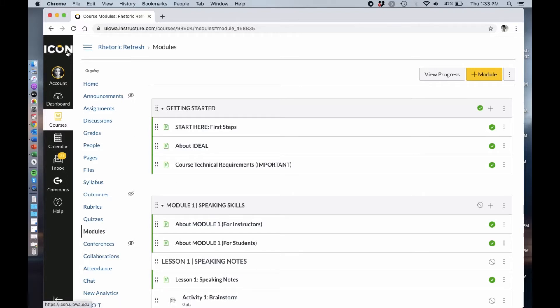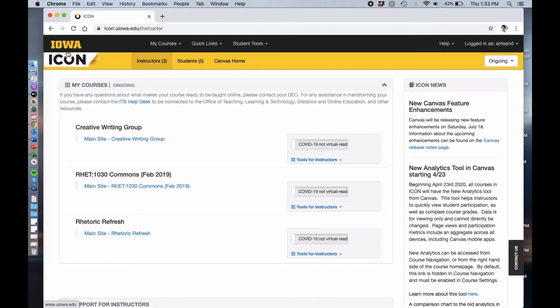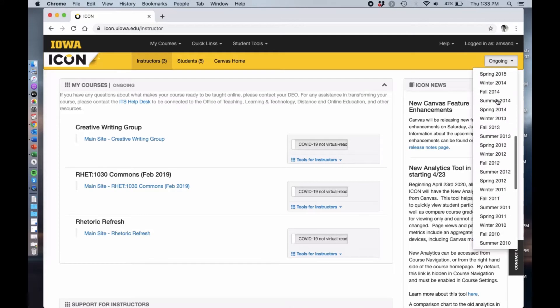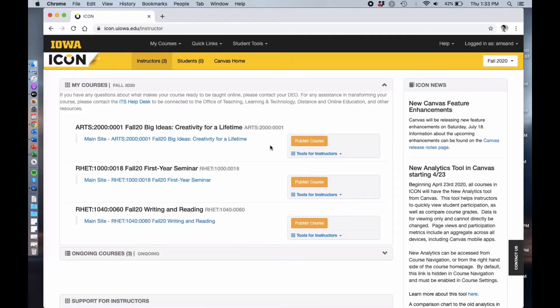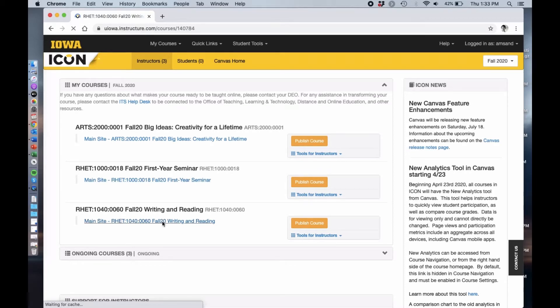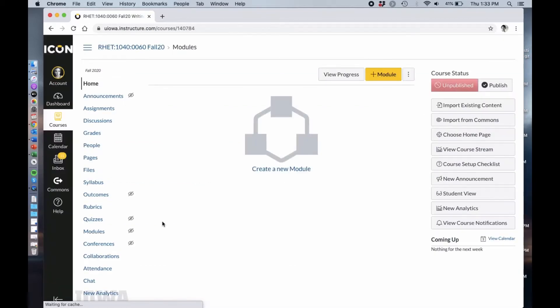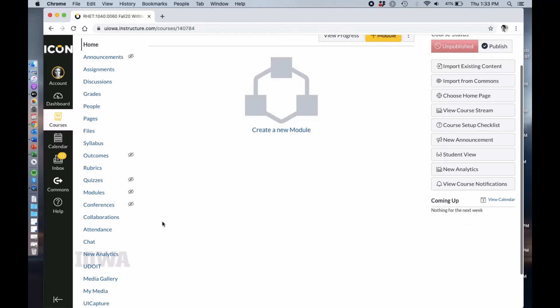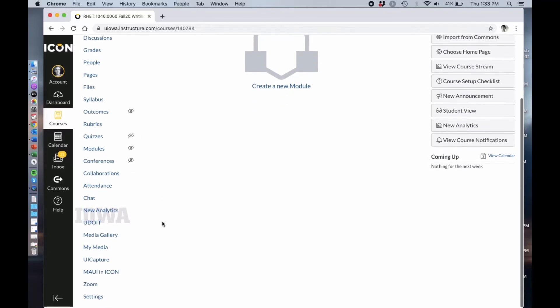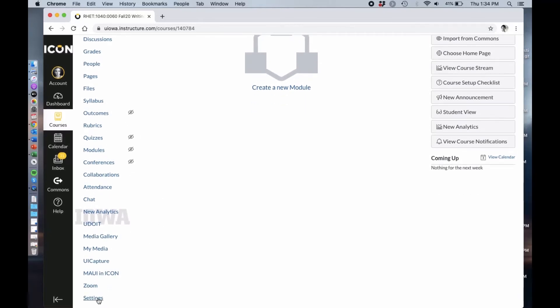To show you how to import them, you're going to go to the class ICON page that you want to use these modules in. I'm going to go back to fall 2020 to my rhetoric writing and reading page. You can see that this is a completely blank ICON site. You're going to go down here to settings.